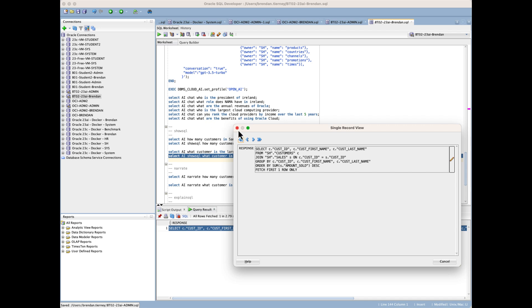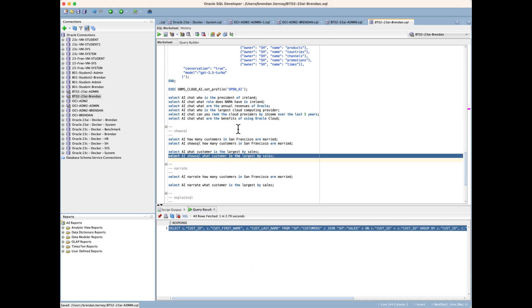This is being able to get that information, so rather than having your application developers developing code to run against your LLM, this is where we can consolidate a lot of this into one particular place.